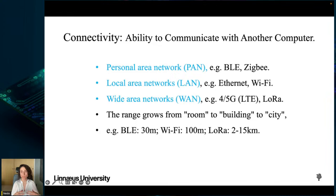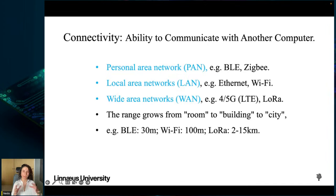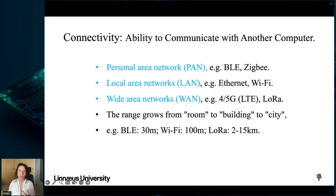Local Area Networks (LANs) connect devices within a specific location such as a building or campus — examples include Ethernet and Wi-Fi, typically with a range of up to 100 meters. Wide Area Networks (WANs) connect devices across large geographic areas such as cities or countries — examples include 4.5G/LTE cellular networks and LoRaWAN, which can have ranges of up to 15 kilometers.